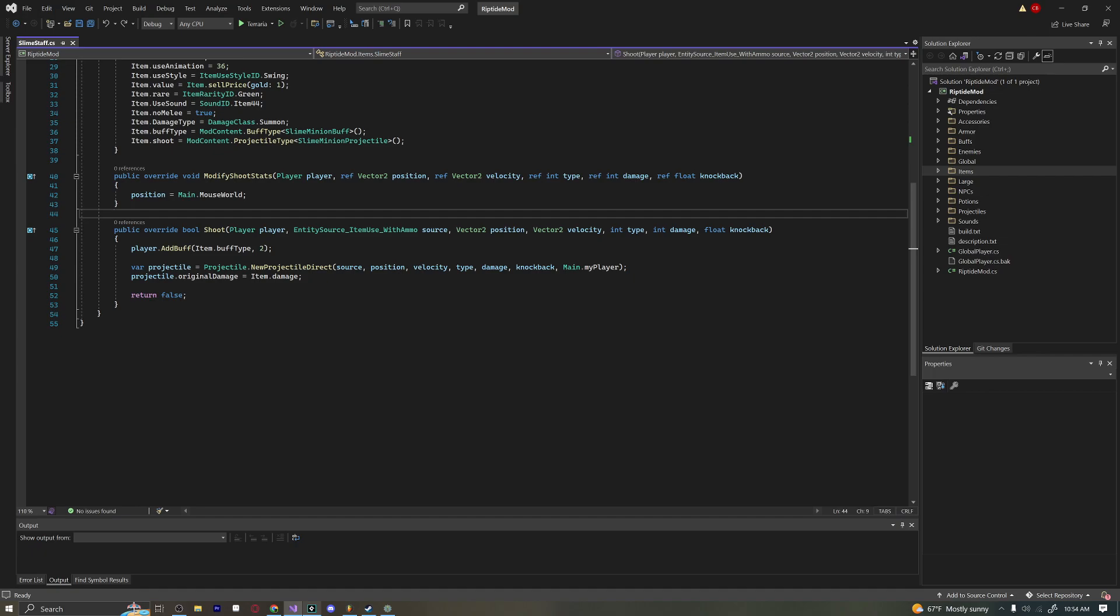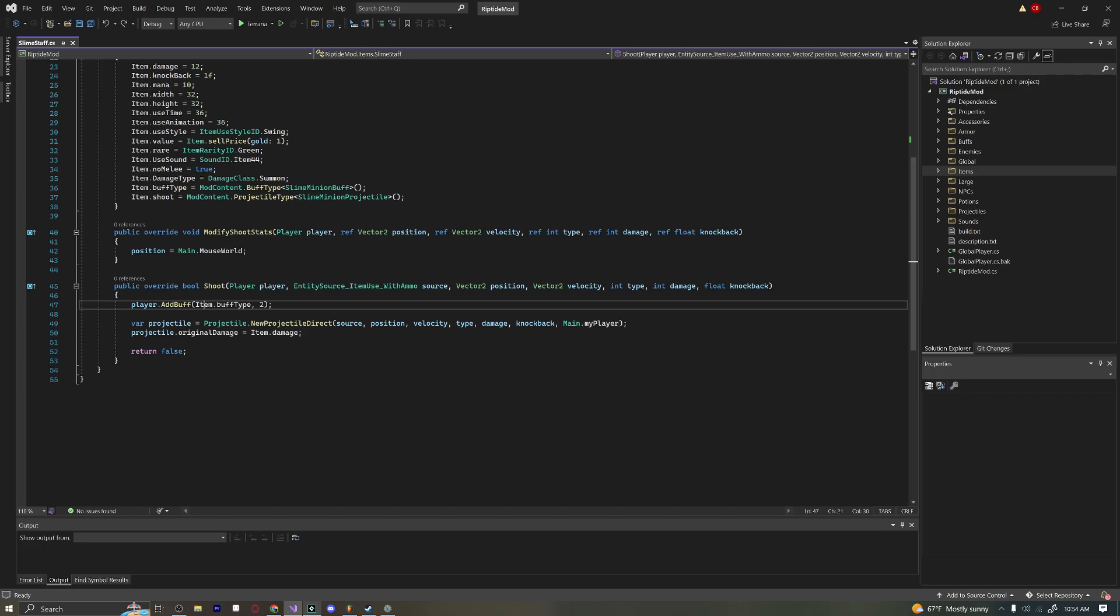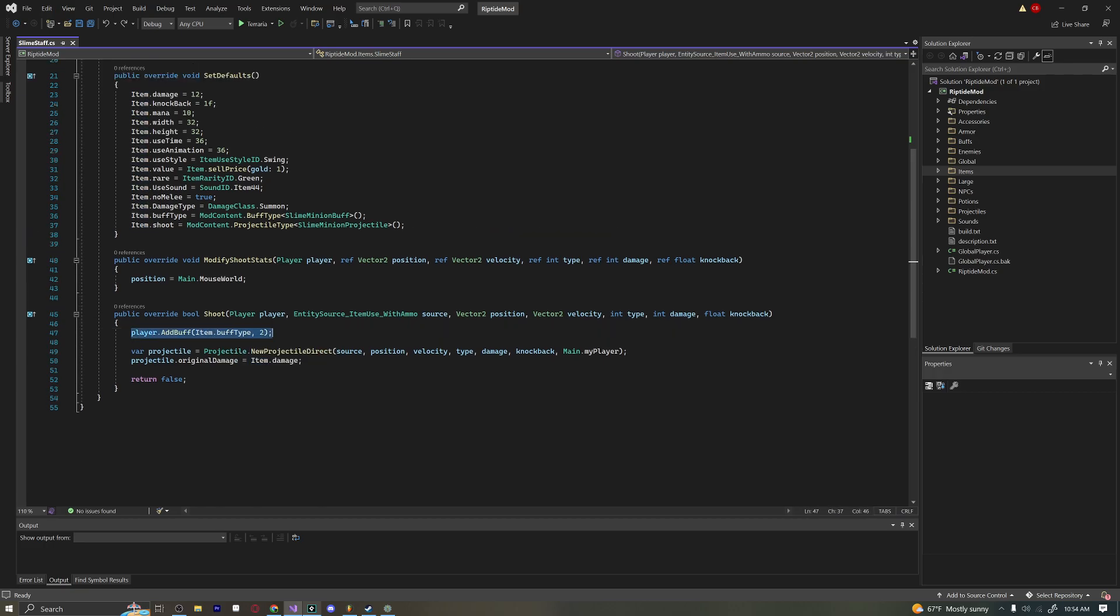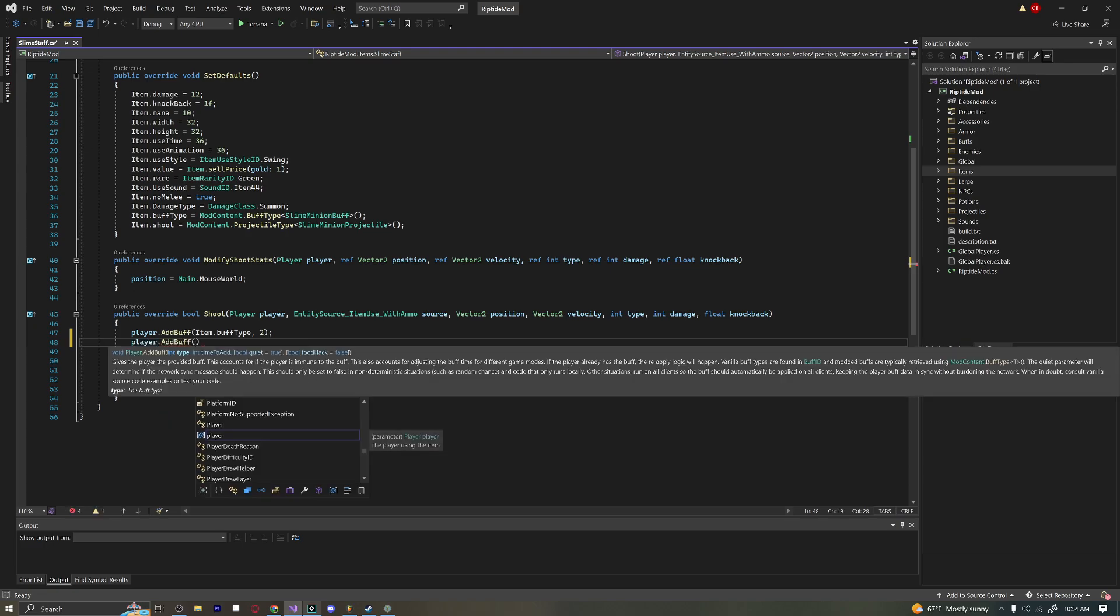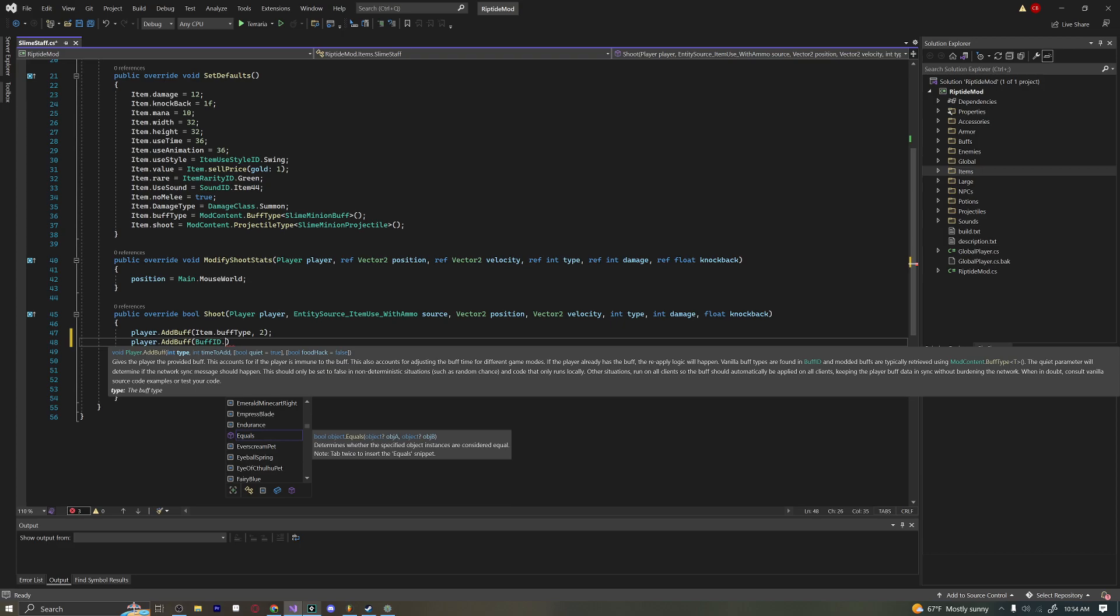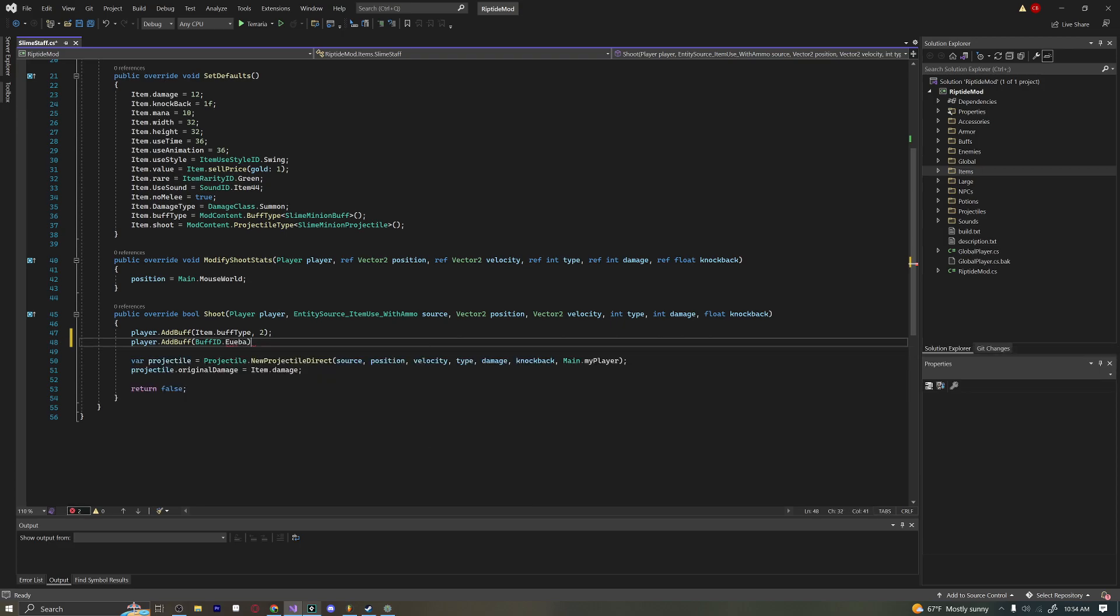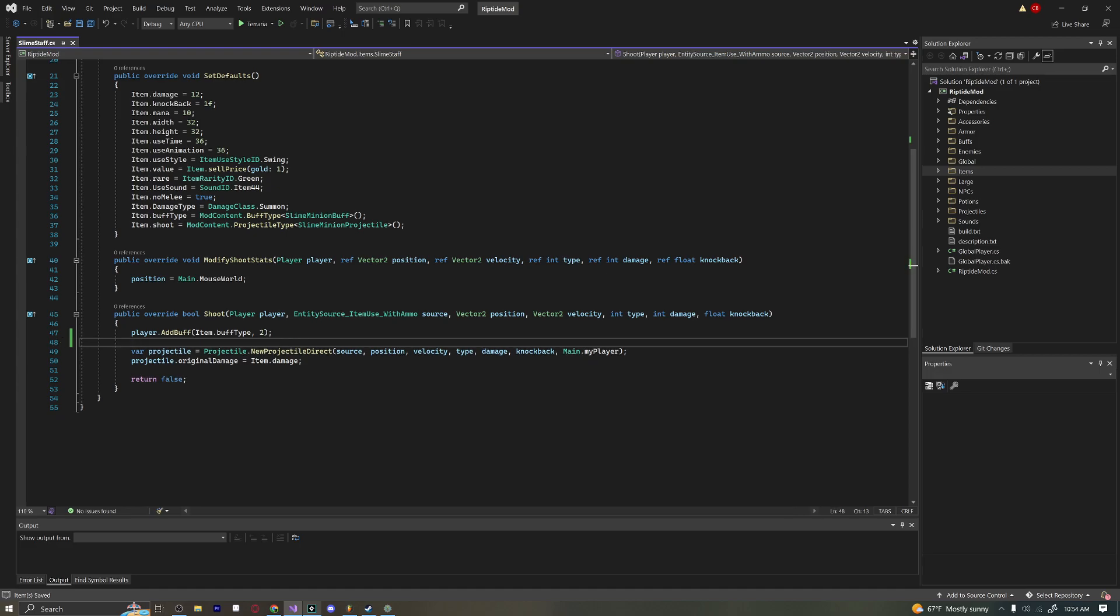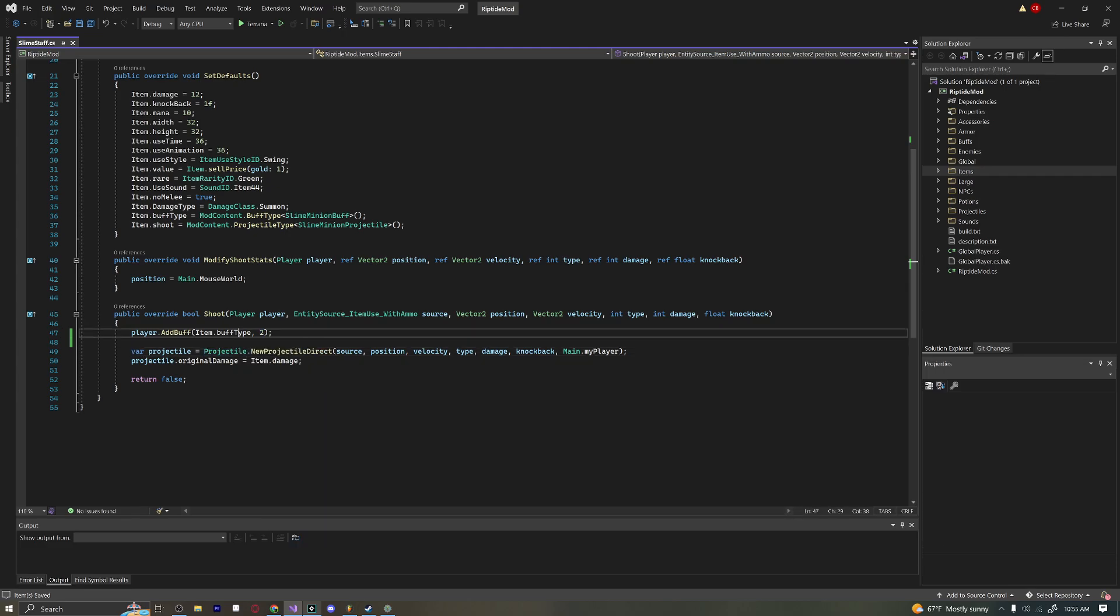Below this we have the Shoot method, and this is where we're going to give ourselves the minion buff. You can see item.buffType is the buff we're giving it. You can add a buff to the player by saying player.AddBuff, and you can really do any kind of buff that you want. You can do BuffID.EyeballSpring for example. This is in ticks, and I believe 60 ticks is a second in Terraria, though I'm not entirely sure.